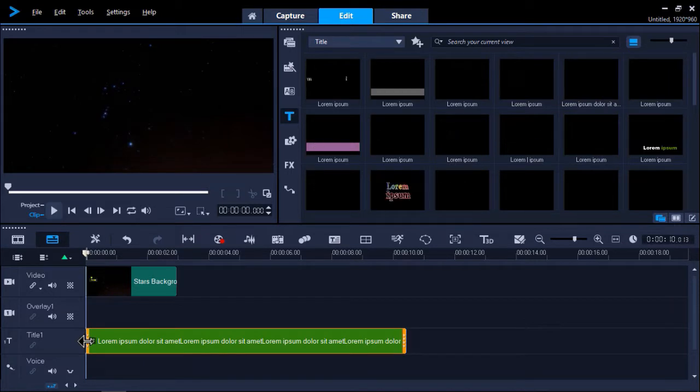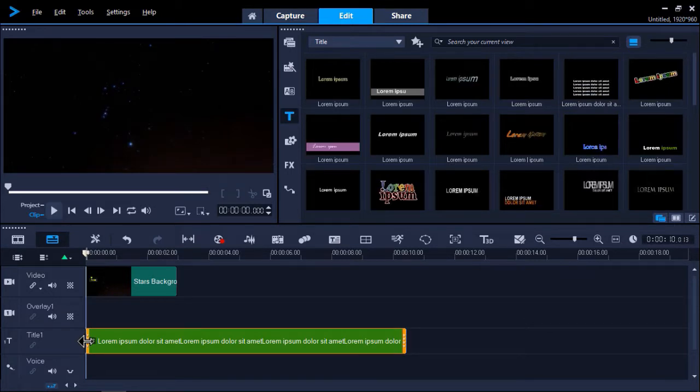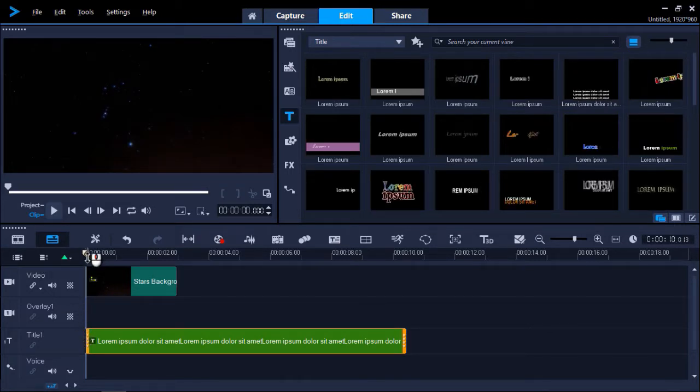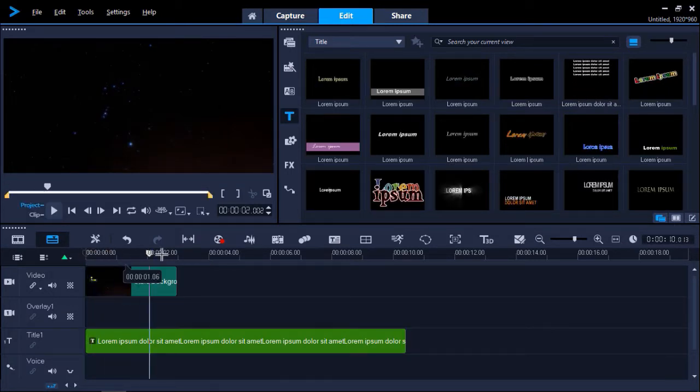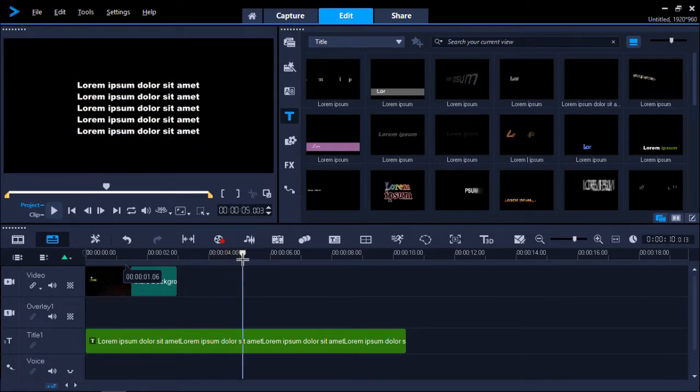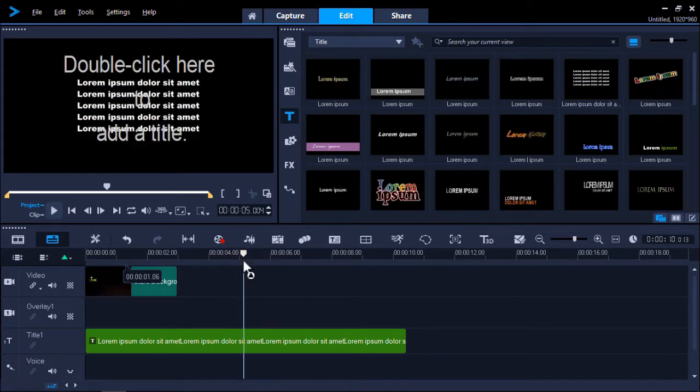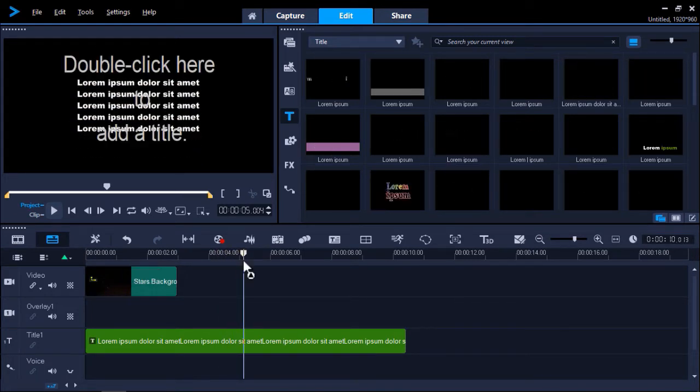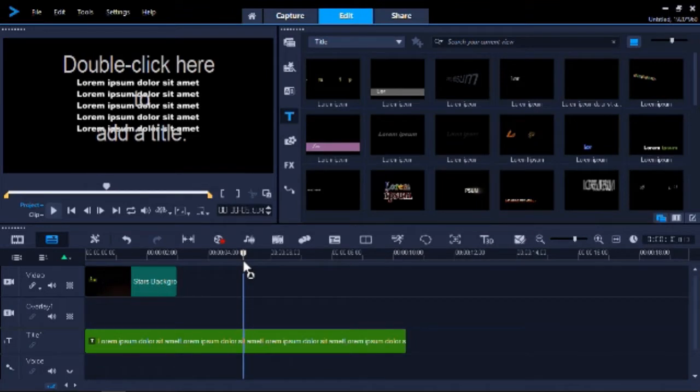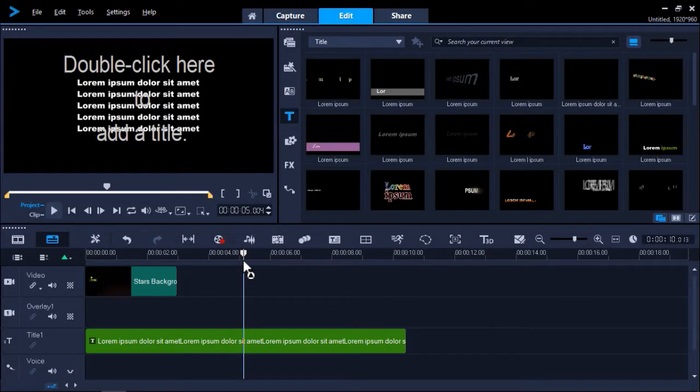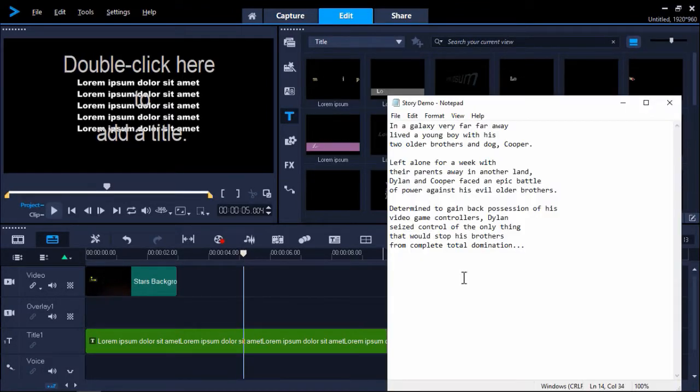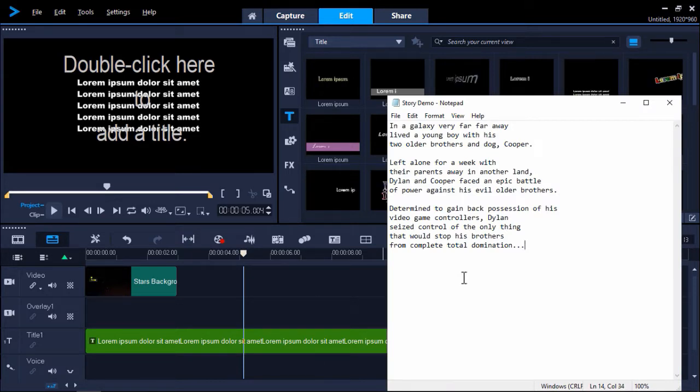I recommend typing out the text you want to use in advance in a simple text editor like Notepad so that you can easily copy and paste it into VideoStudio. The reason for this is that it will be difficult to edit the text in VideoStudio since the complete text will be larger than the box we see on screen. So I'm going to open up the text I have typed out in Notepad.